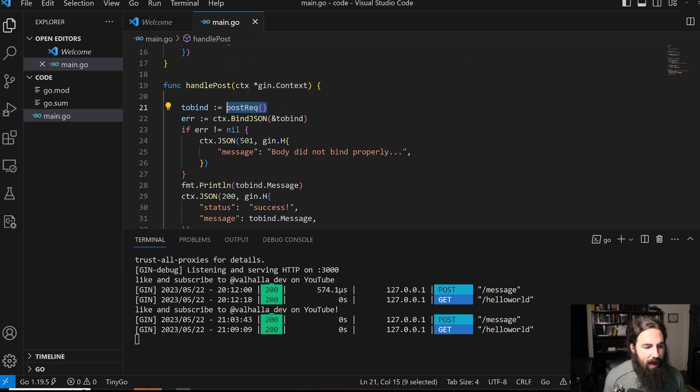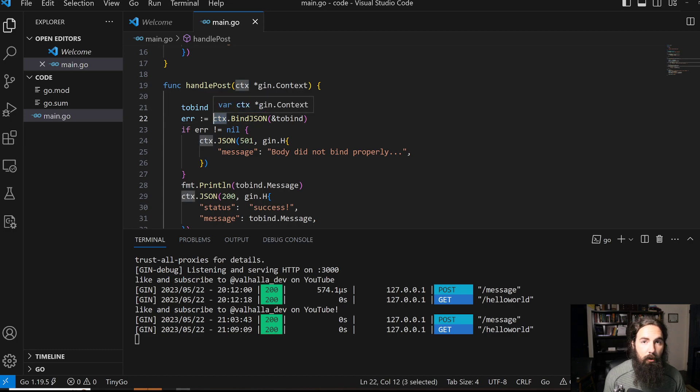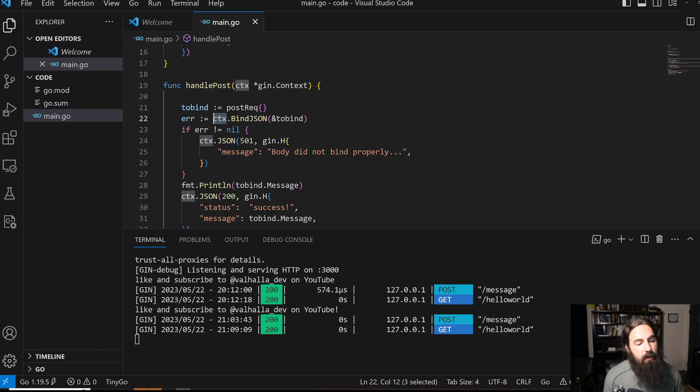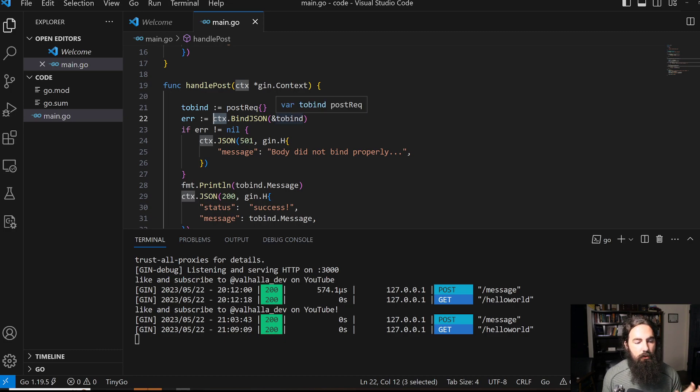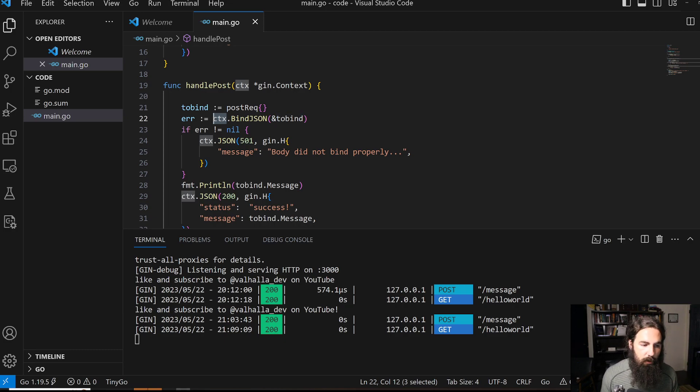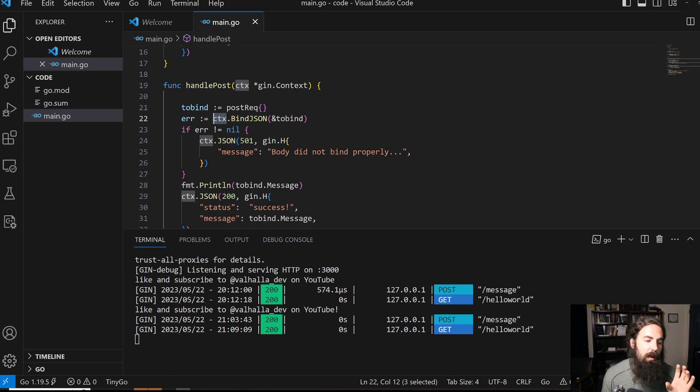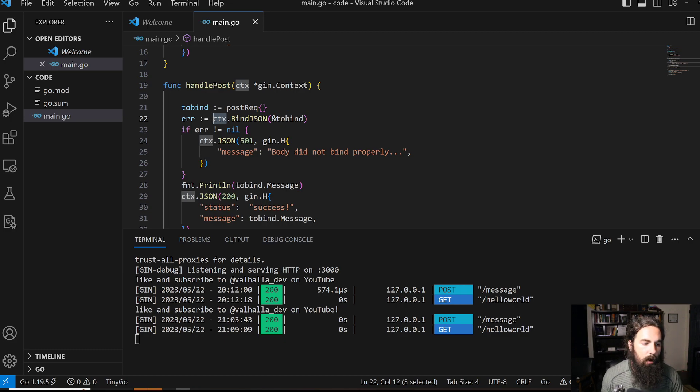Then we're going to bind the JSON data out of context. Context here has our request data and a body that we'll try to bind into our custom struct. It's essentially going to parse out that JSON and put it into our custom structure.